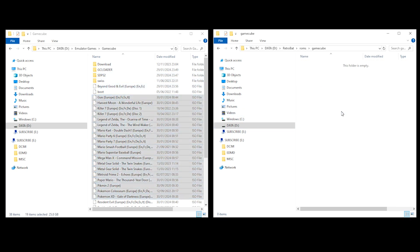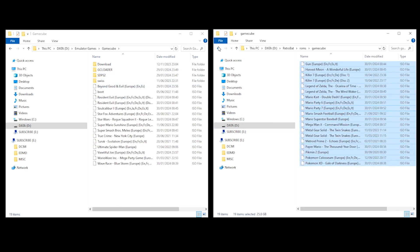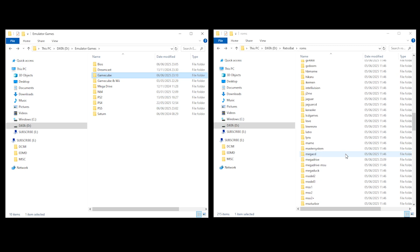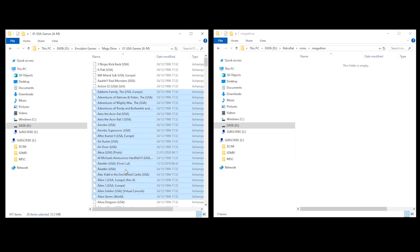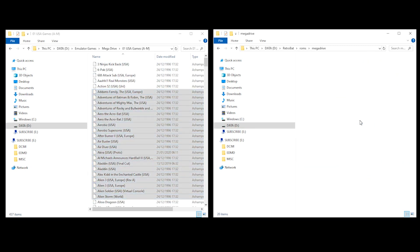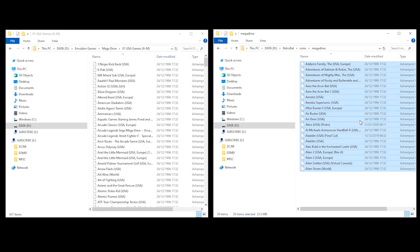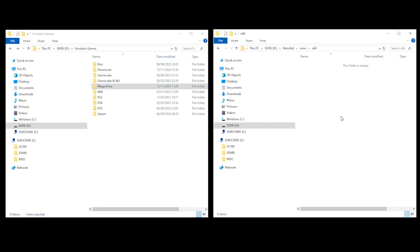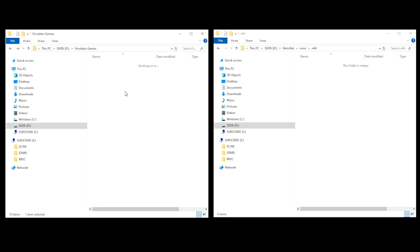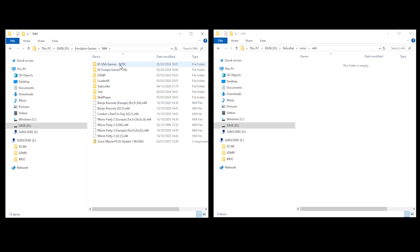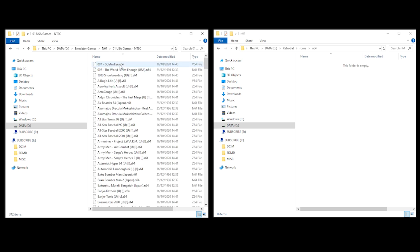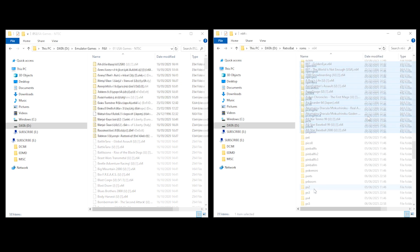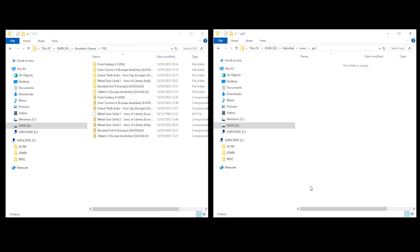So I'm going to repeat this process for a few other games. I'm going to do it for the Mega Drive, N64, and PS2.